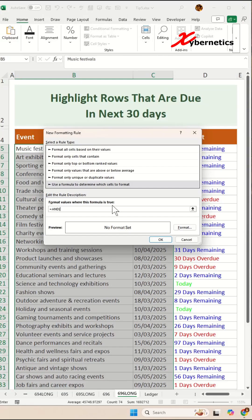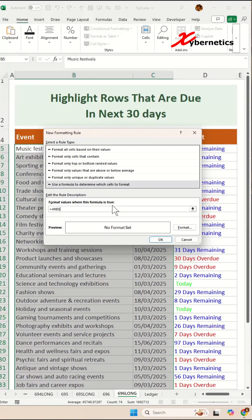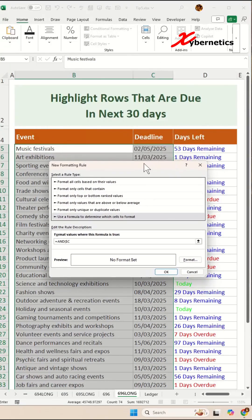The reason for using N is because we've got two conditions. The date has to be greater than or equal to 0 or less than or equal to 30 days. The first one is going to be greater than or equal to 0. We're going to say $C because we want to make the column for the date, which is in column C, fixed.